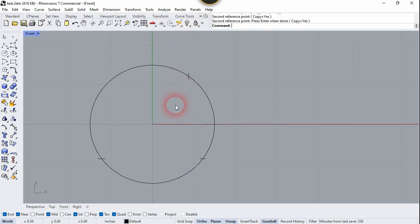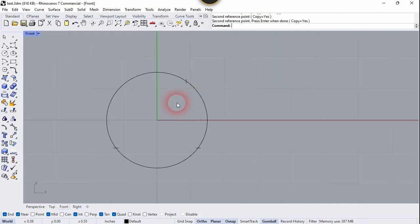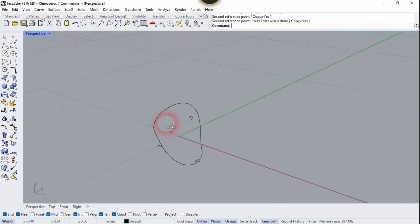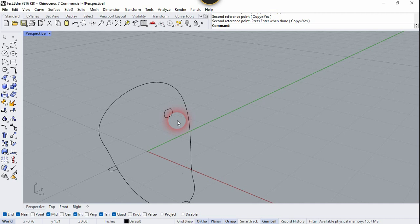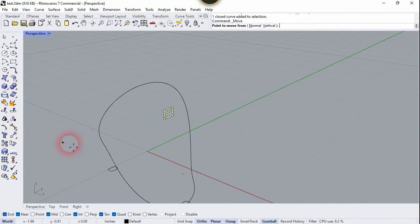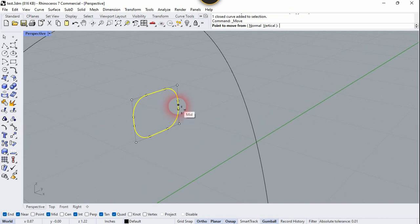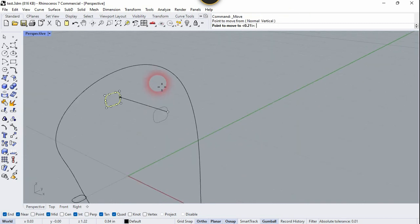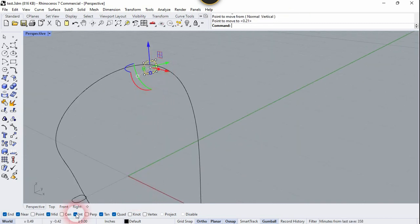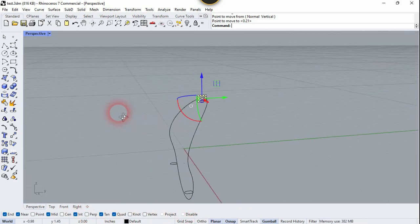Now let's go to the perspective. We need to move this to the correct position — select it and move it. Click on this midpoint and put it right at this quadrant point. That's perfect.